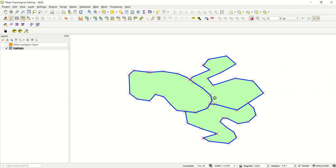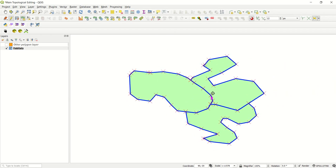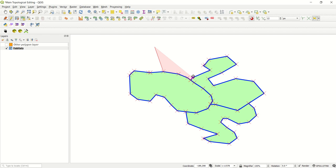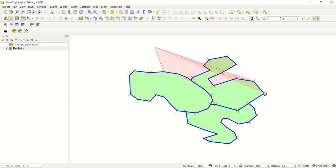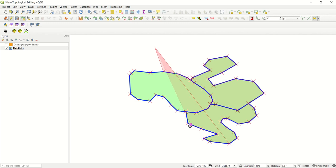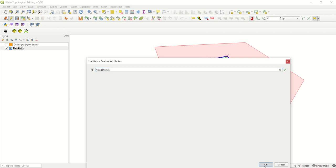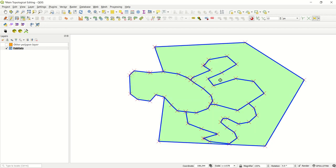But when you've got a slightly more complex situation, and you try tracing, sorry, snapping, you've got a lot of clicks to do. If you were to do tracing as well as snapping, you'd have less clicks. But you still have to make sure you guide around the shape. Even then, sometimes it does go wrong.